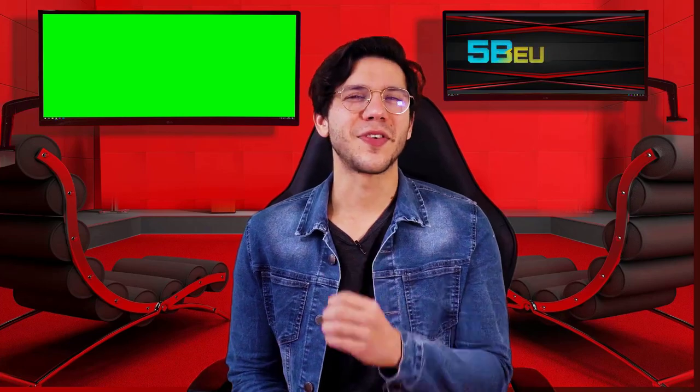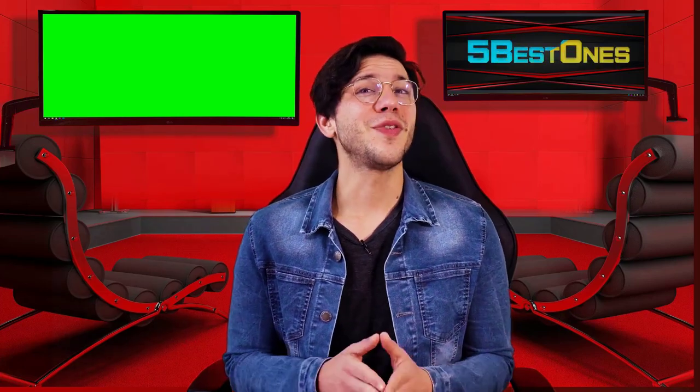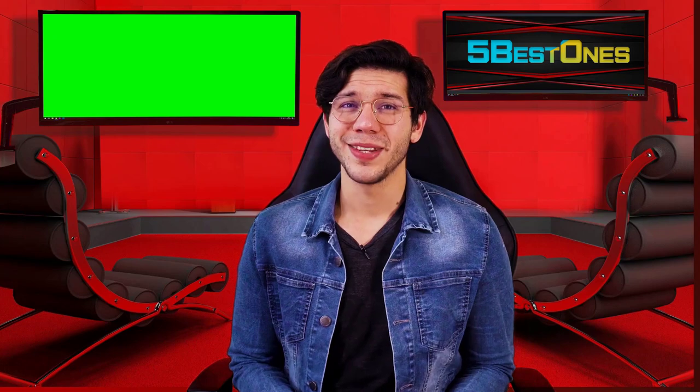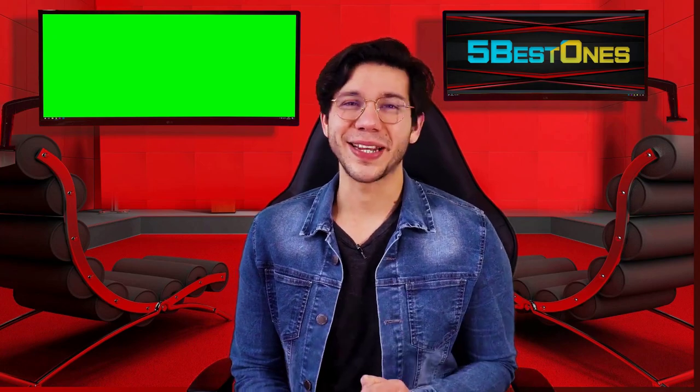Hello guys, this is Thompson from 5 Best Ones. Are you looking for the best product on the market? If yes, then you're in the right place.